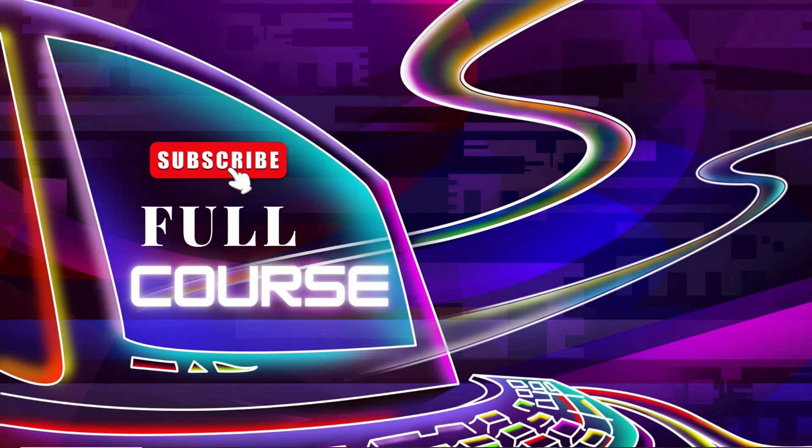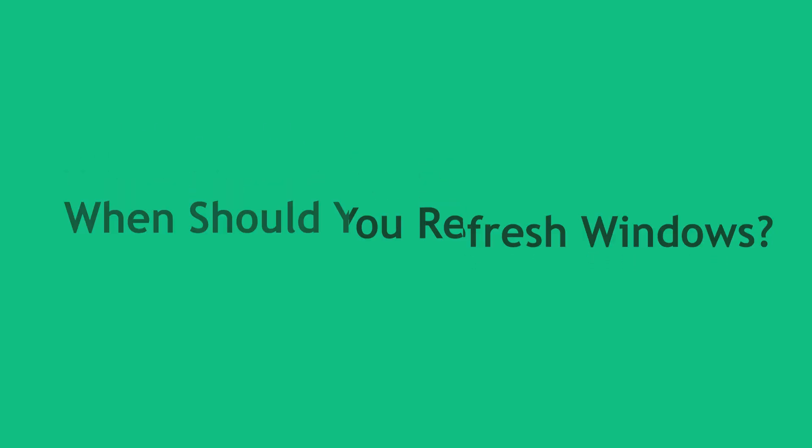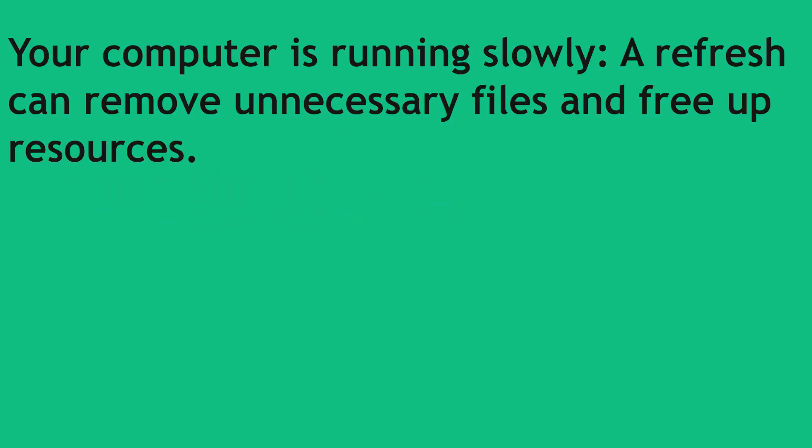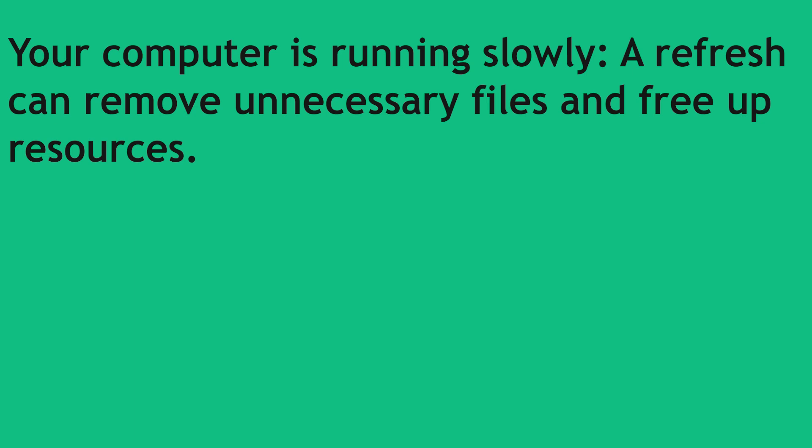First I'm going to discuss about why should you refresh your Windows. When should you refresh Windows? Your computer is running slowly. A refresh can remove unnecessary files and free up resources but don't use too many refresh.